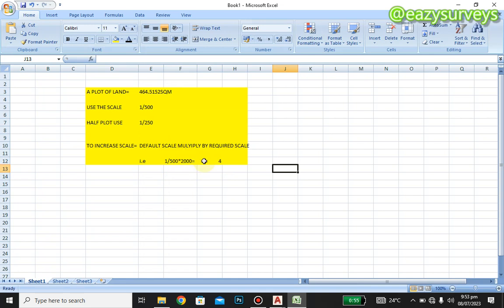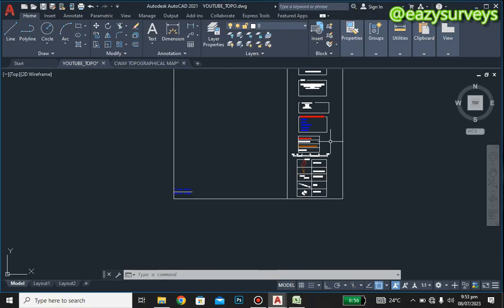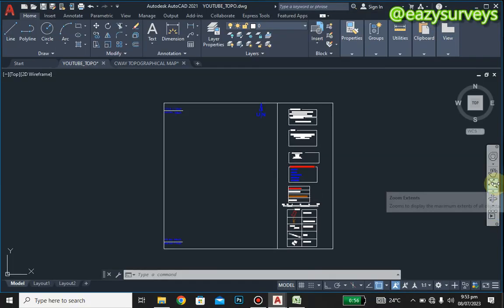If you want to reverse — say you have 1 to 2000 and want to reduce back to 1 to 500 — it is the same process. You do 1 to 2000 multiplied by 500, and whatever you get is the scale factor to reduce. In this case the scale factor is 4, and we will use it to increase 1 to 500 to 1 to 2000.